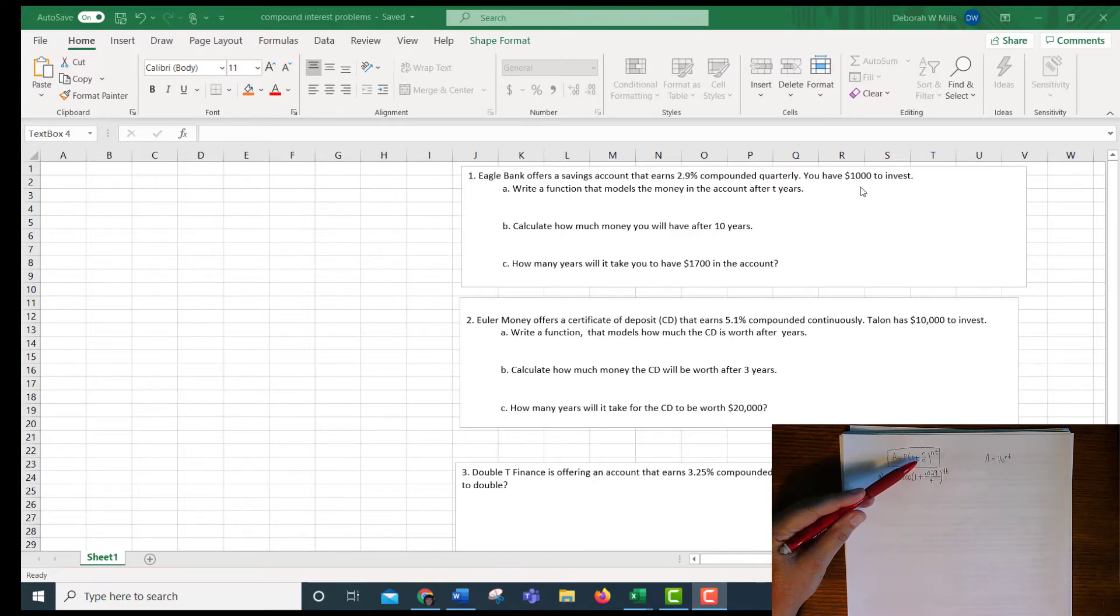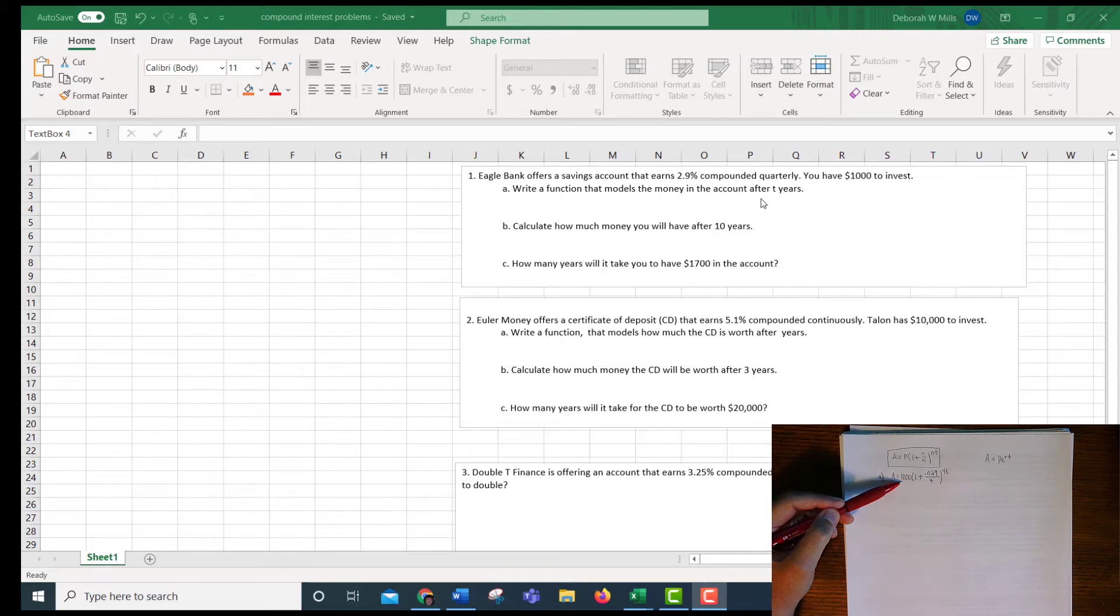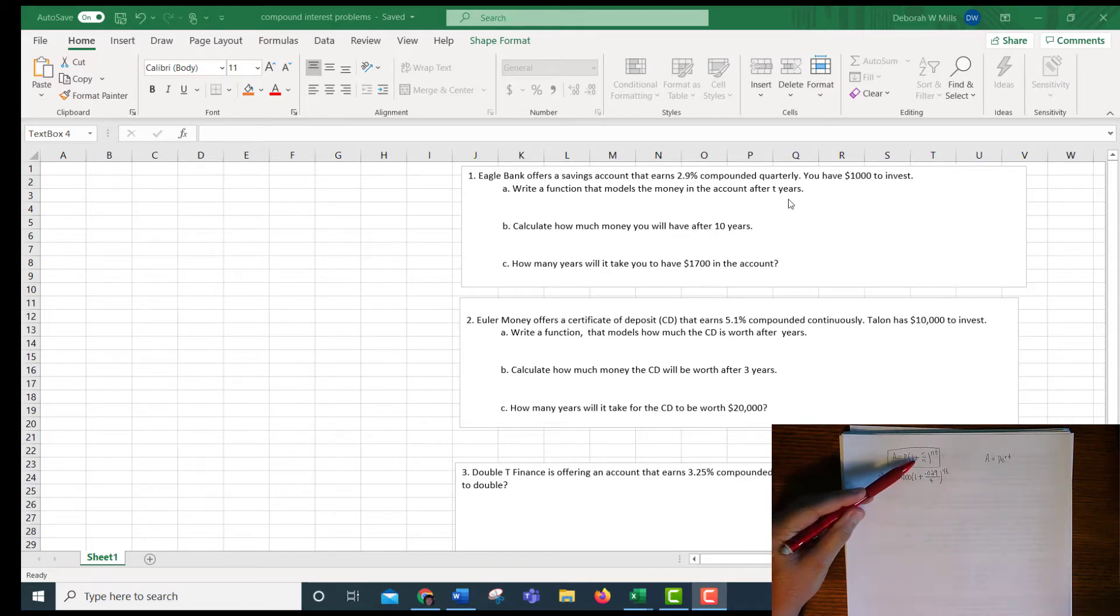It says you have $1,000 to invest, so that's your initial amount, that's the P. It says write a function that models the money in the account after T years. So A equals P times 1 plus R over N to the NT.